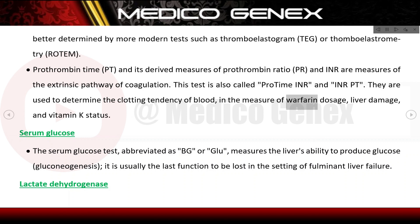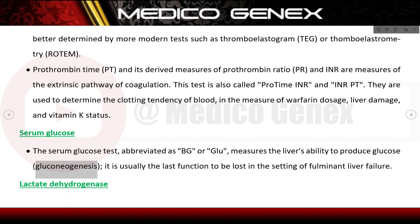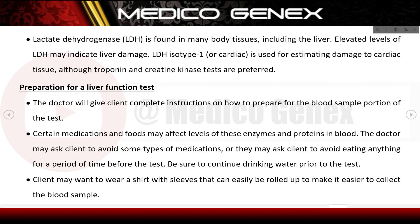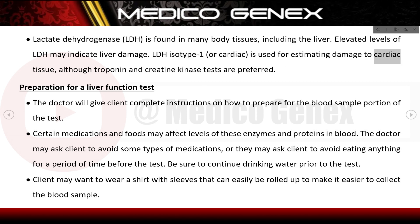The serum glucose test measures the liver's ability to produce glucose via gluconeogenesis and is usually the last function lost in fulminant liver failure. Lactate dehydrogenase (LDH) is found in many body tissues including the liver; elevated LDH levels may indicate liver damage, though aldolase, troponin, and creatine kinase tests are preferred for estimating cardiac tissue damage.